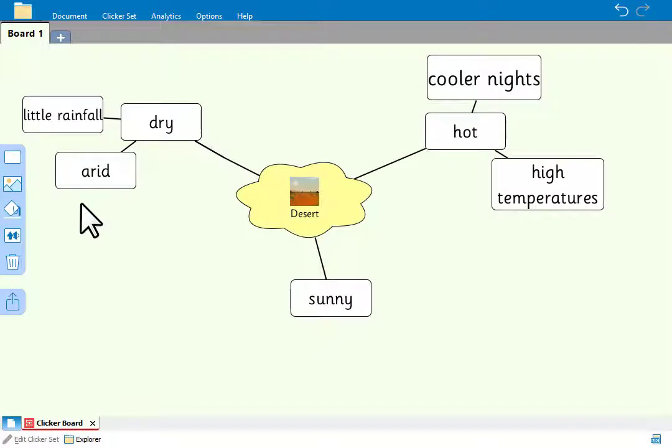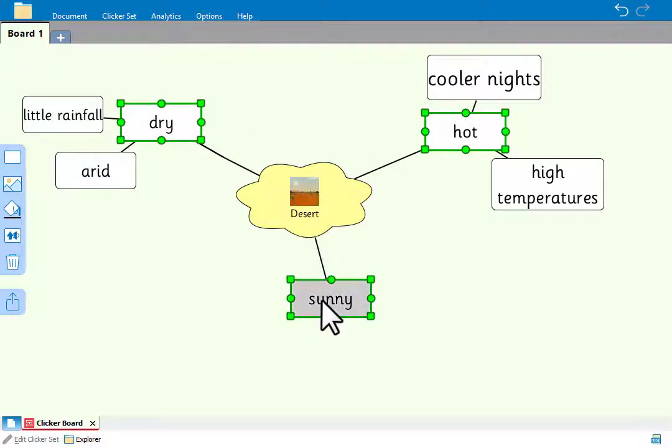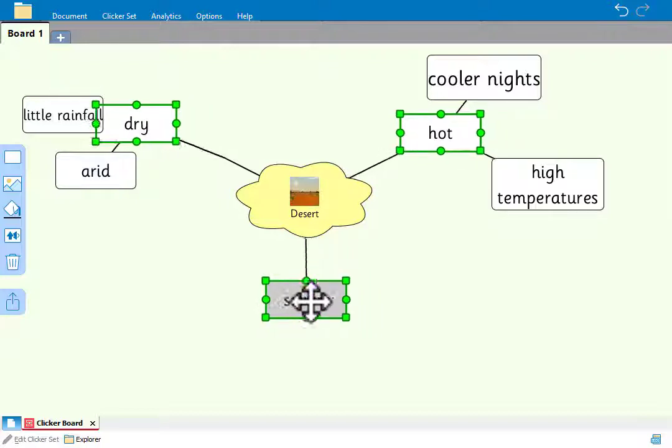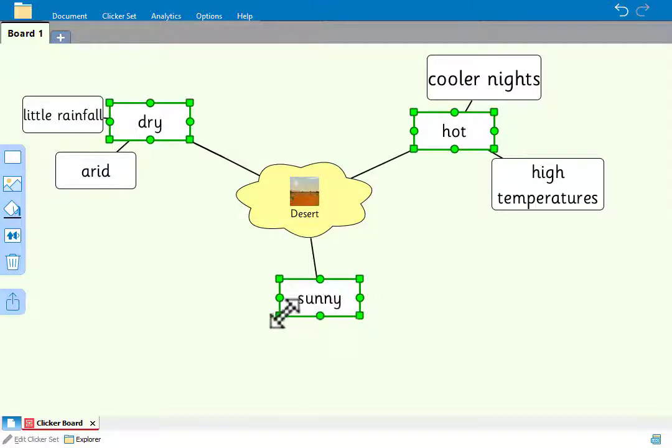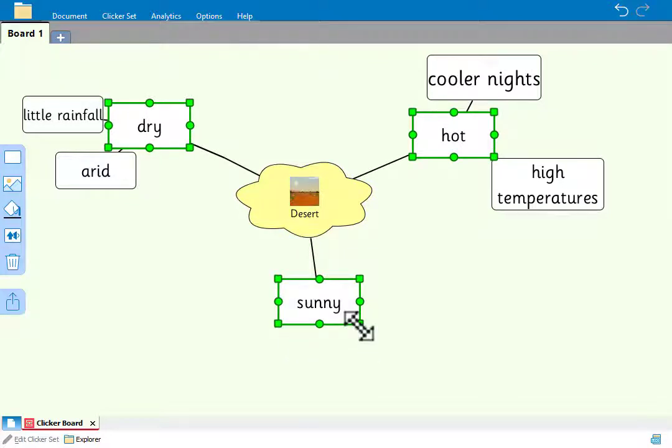If we want to make changes to more than one cell at the same time, we can select multiple cells by holding control while clicking them. Then we can move them around or resize them or change their color or change the cell shape.